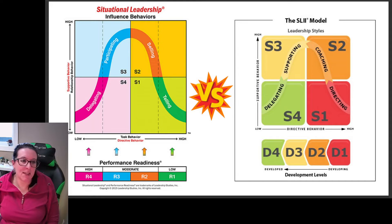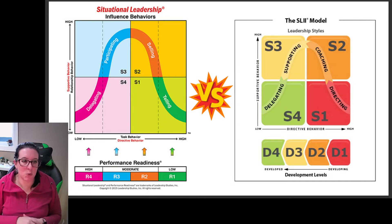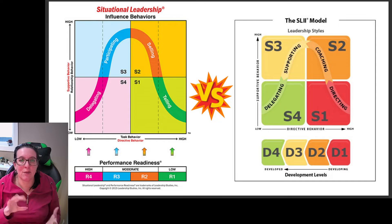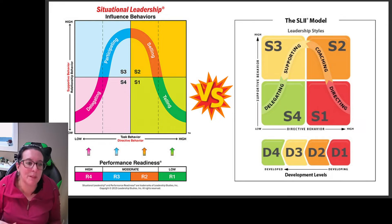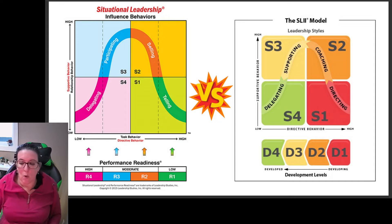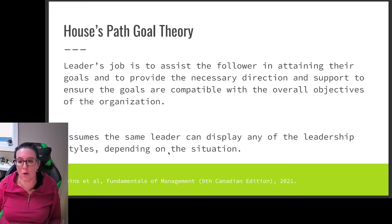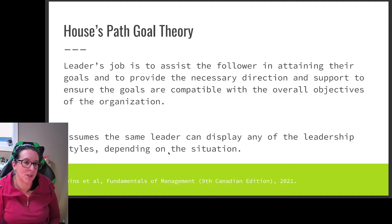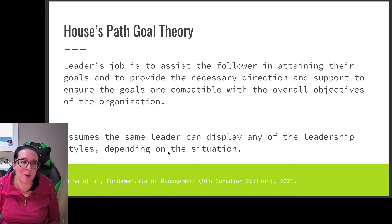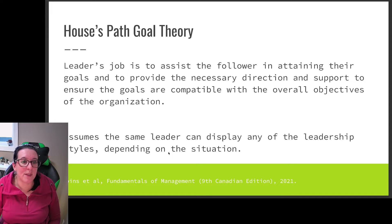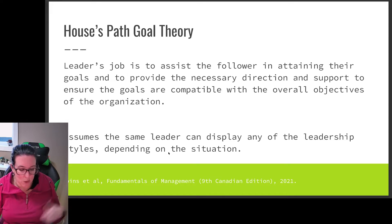We're continuing our look at contingency theories of leadership, recognizing that different situations require different styles of leadership. In our previous video, we looked at situational leadership, which says different leadership styles are necessary depending on the employee's ability and motivation — recalling that performance is ability times motivation. What we're going to look at now is the House path-goal theory, which says the leader's job is to assist the follower in attaining their goals and providing the necessary direction and support to ensure the goals are compatible with the overall objectives of the organization. Here we focus on goals of the individual and alignment with the institution, whereas situational leadership looked at ability and motivation.